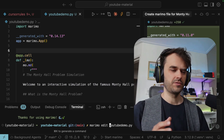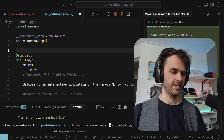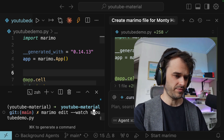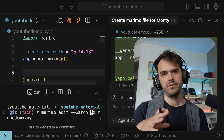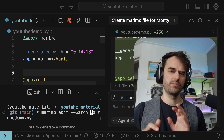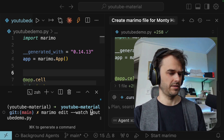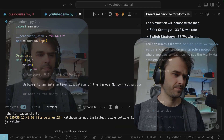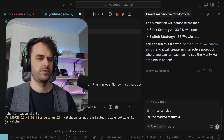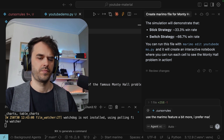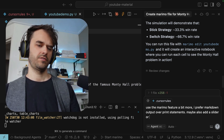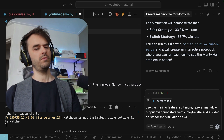As a next step, I'm going to see if Cursor is able to make some changes I'd like. I'm also going to restart the notebook and add this watch flag, which will let me make changes and see things live update in the browser. That lends itself nicely for these agents that live in a sidebar like this. Then I'll go back and say: use the Marimo features a bit more, I prefer markdown output over print statements, add a slider or two for the simulation as well.